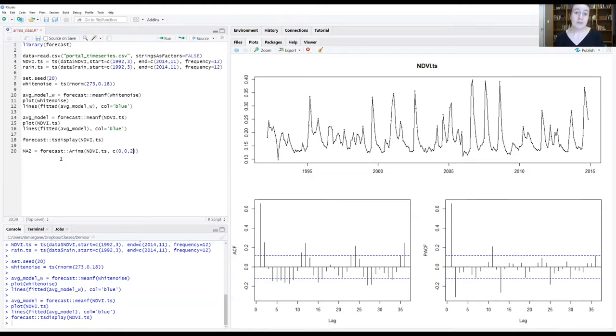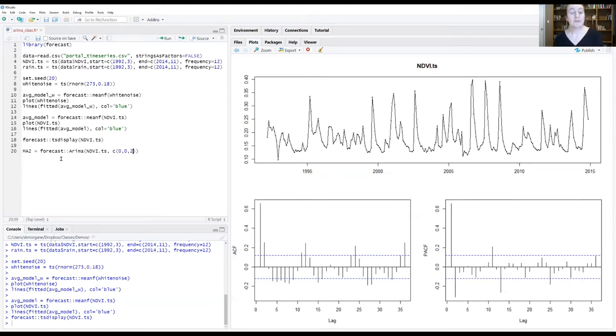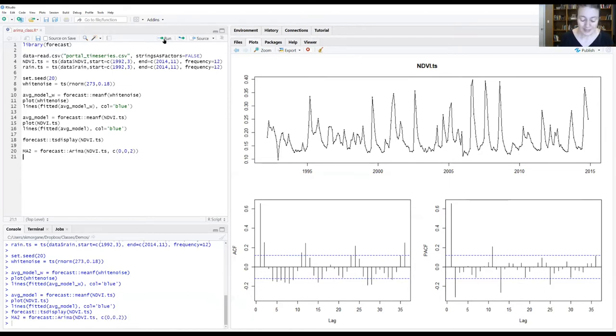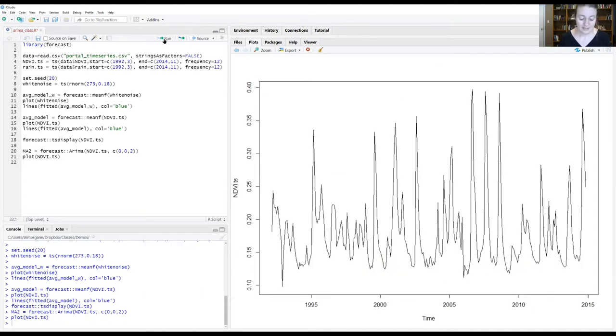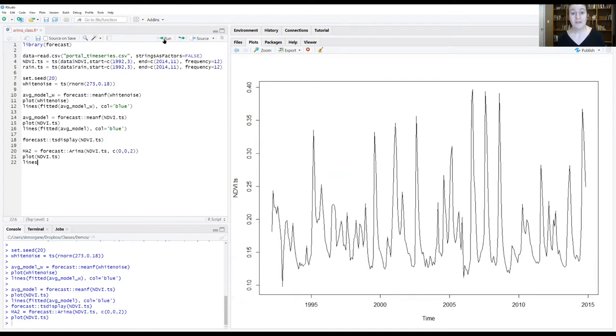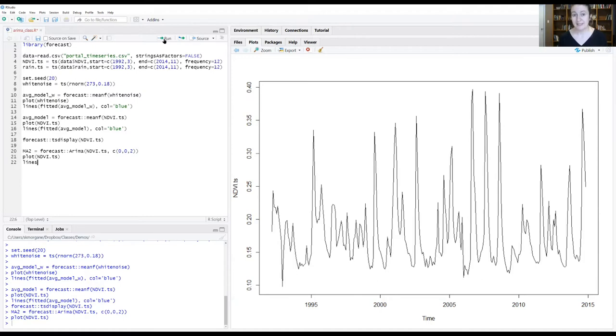So now what I'm showing here is an ARIMA model for a second order moving average process. Let's run this. Now let's plot our data. And on top of our data now, let's plot the model that is generated from that MA2 process and see how it compares to the actual data that we have.